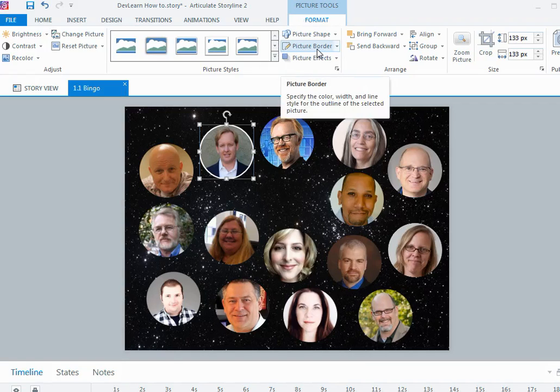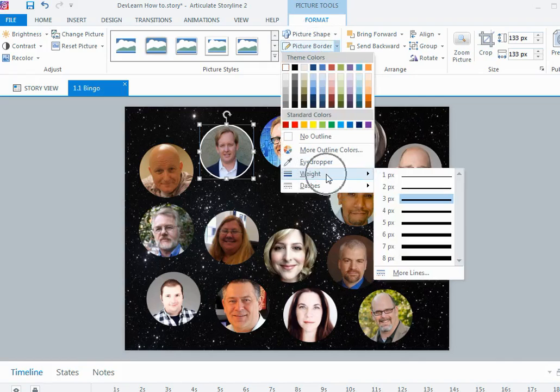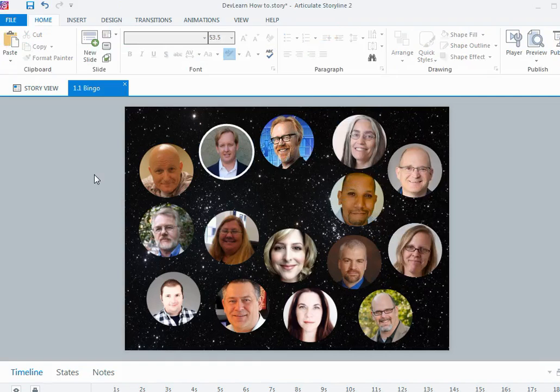I just chose a white border, the picture border under the formatting tab. If you want to, you can play around with the weight which is the thickness of the line, so I could actually make it a bit thicker if I wanted to so it kind of really stands out and sort of pops a little bit on the screen.